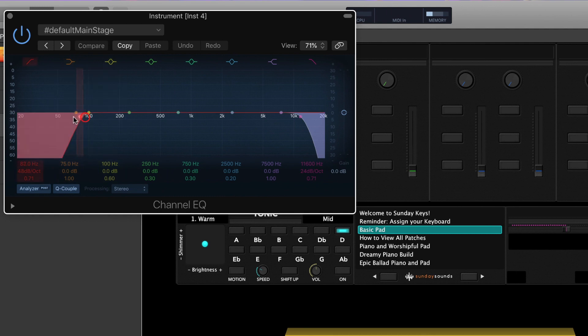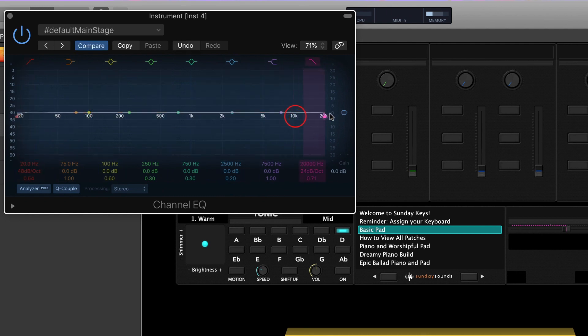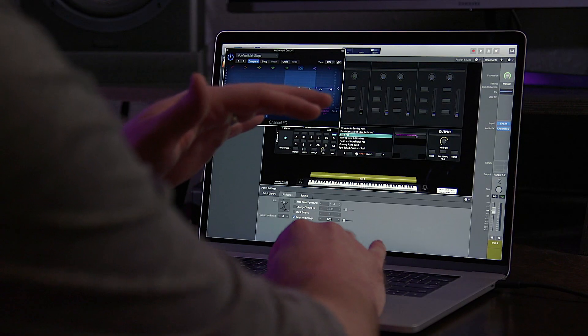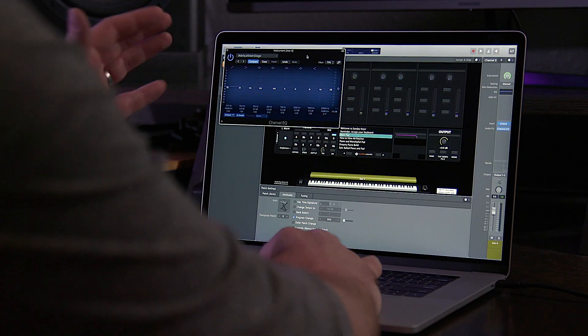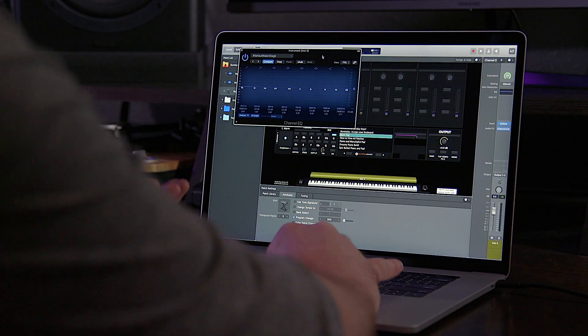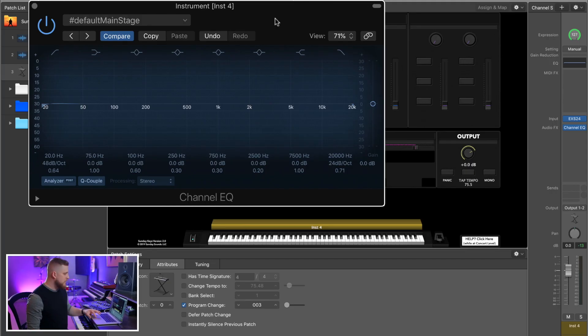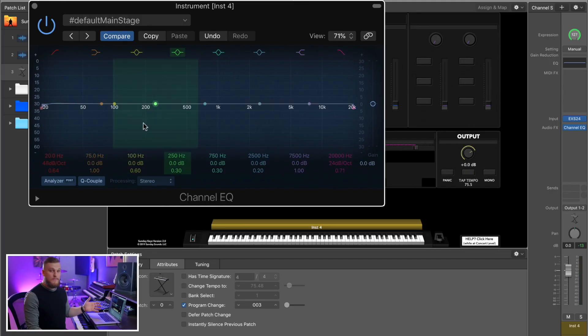Now Channel EQ's factory preset looks something like this. I've saved a default preset, which is something I'm going to show you how to do in just a minute in this tutorial, but by default it's going to be pretty much flat.